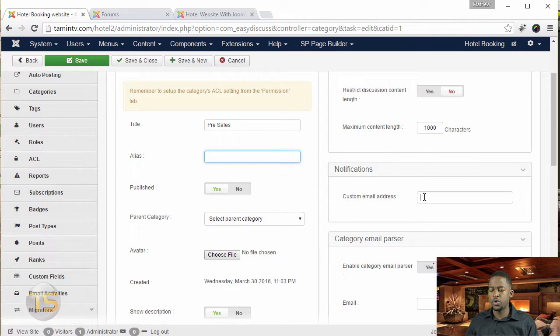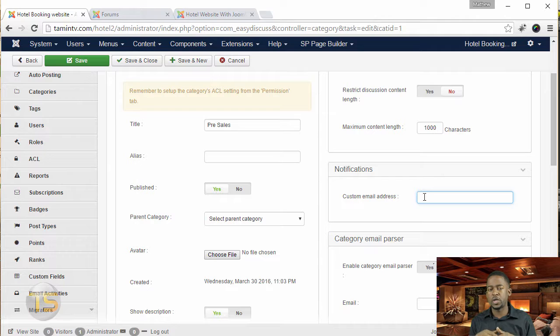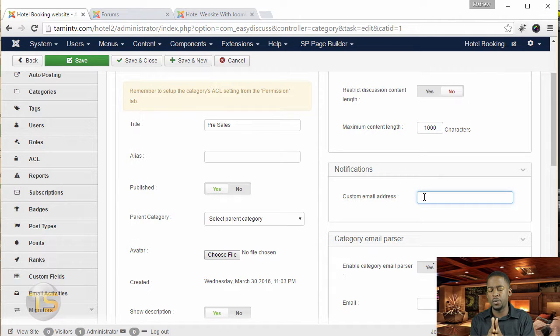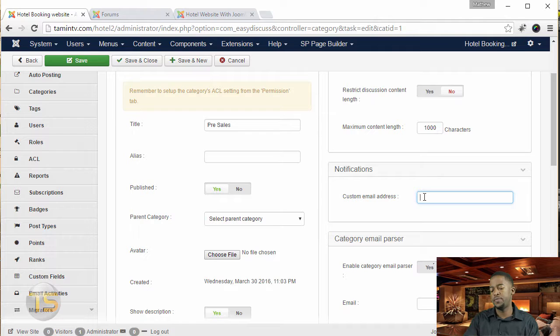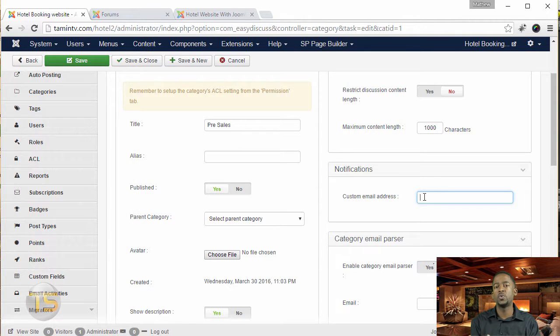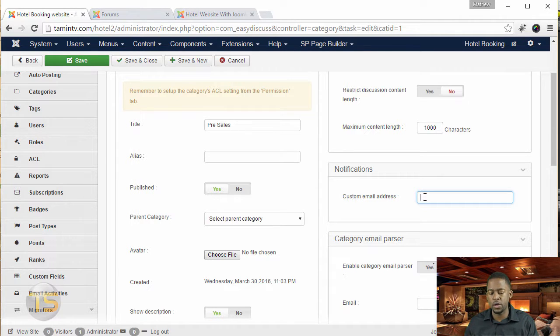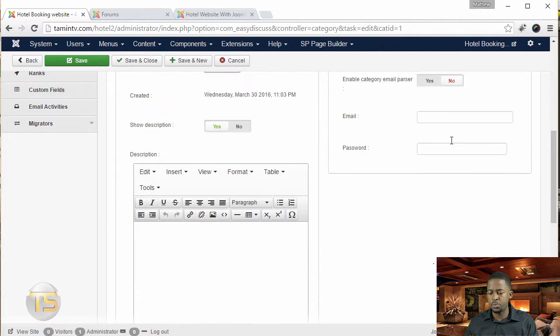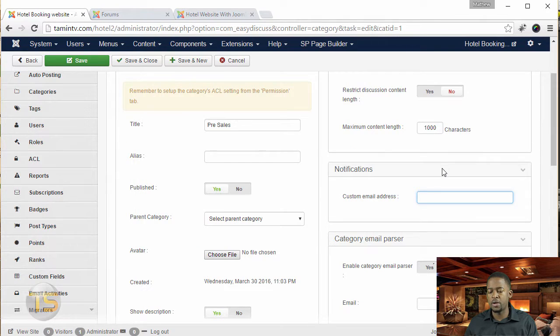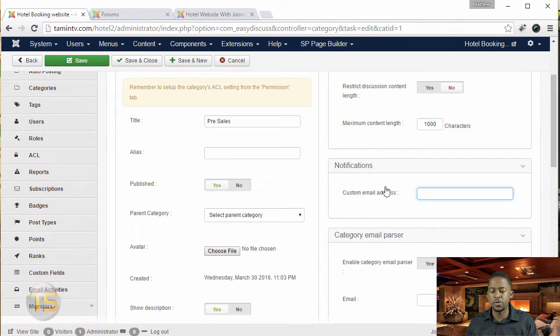And right here, this is where you put a notification email. So every time that there's a discussion in this category, you're going to get an email saying that there's a discussion, and it tells you what that discussion is about. So you can put your email there if you want to receive notifications.